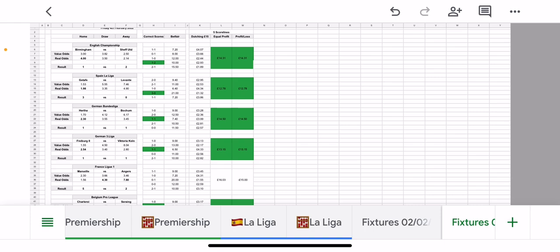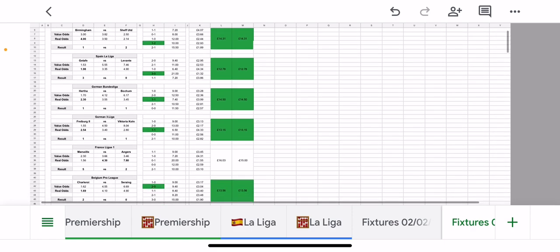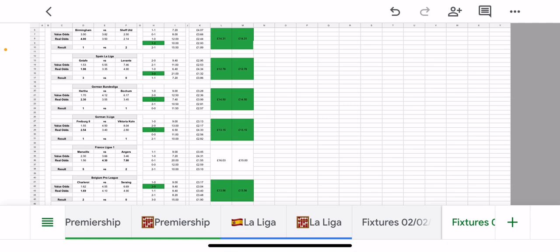It finished 1-2, which is a correct score for us, so that game returned £14.31 profit. Next was Getafe Levante which was a 3-0 win at odds of 21. Obviously if you'd punted for it and gone for the correct score you'd be buzzing. That came in at £12.78.